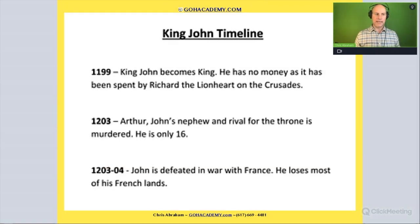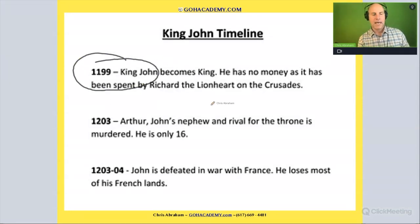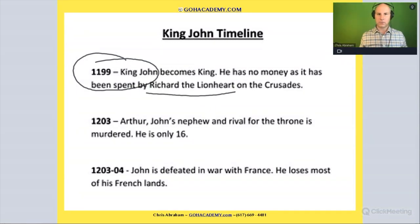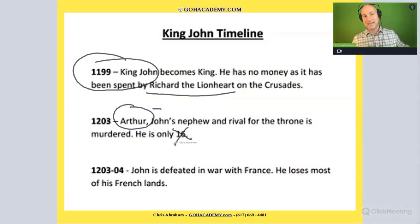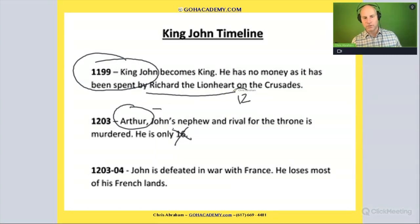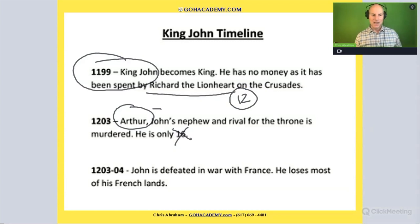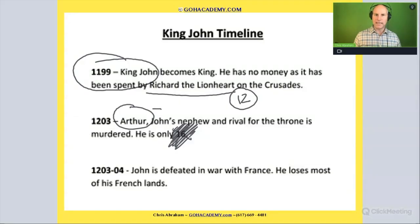He became king when his brother Richard the Lionheart died in the Crusades. He had a nephew named Arthur. He didn't like Arthur. Arthur died at 16 — he was killed by King John at the age of 16. When Richard the Lionheart died, Arthur was only 12 years old, so he couldn't become king yet. By the time he was 16, he was assassinated. King John kills his own nephew.